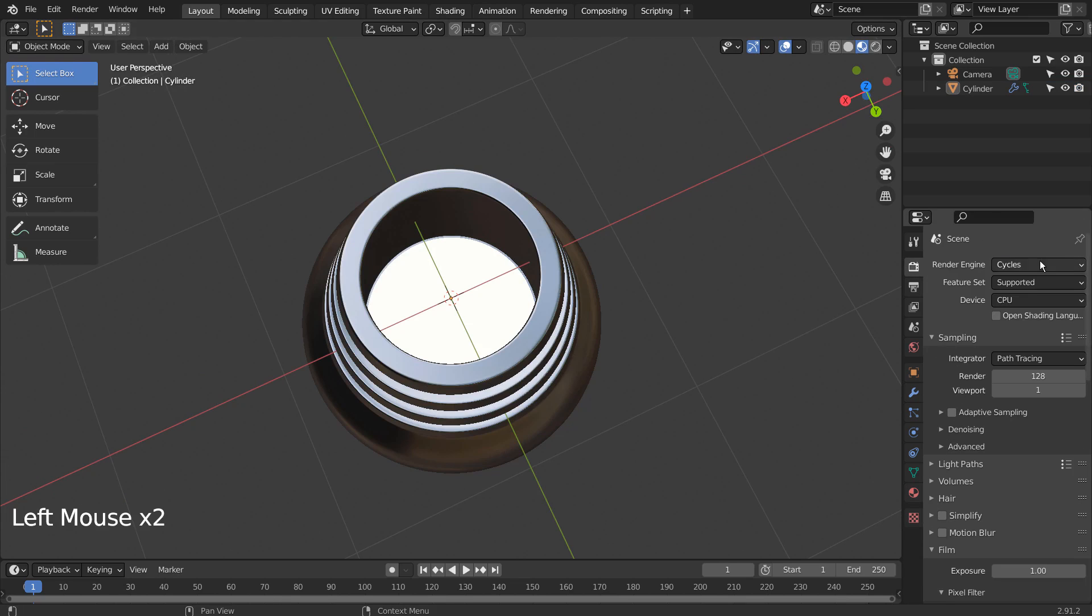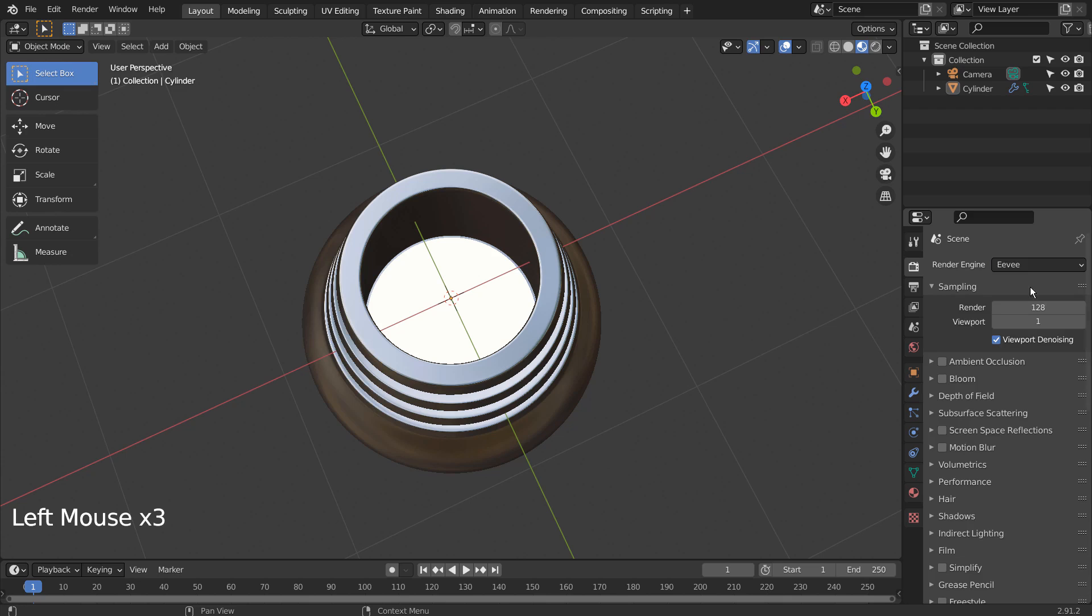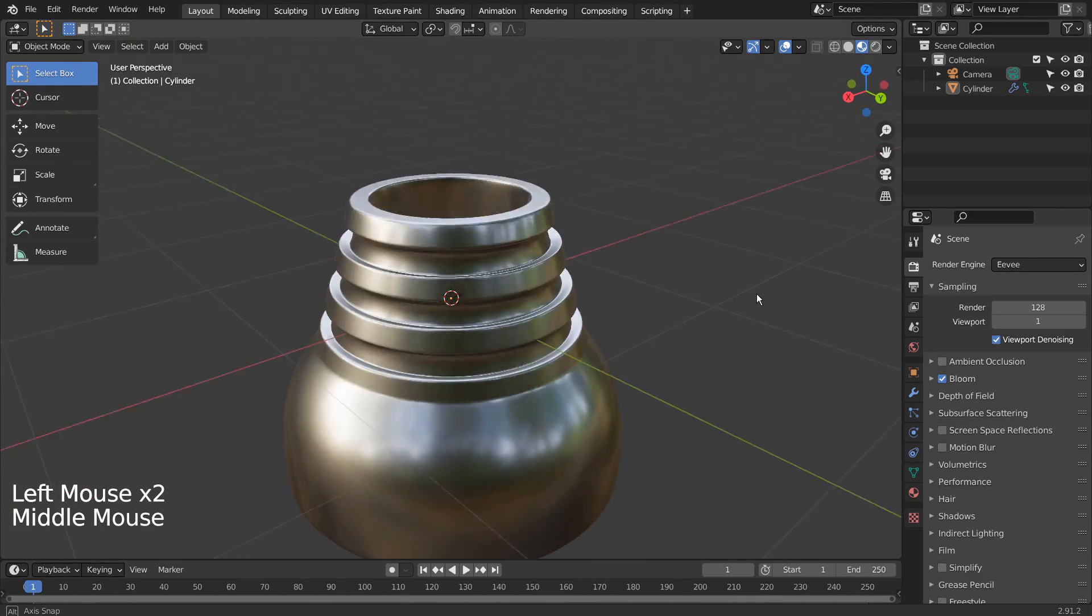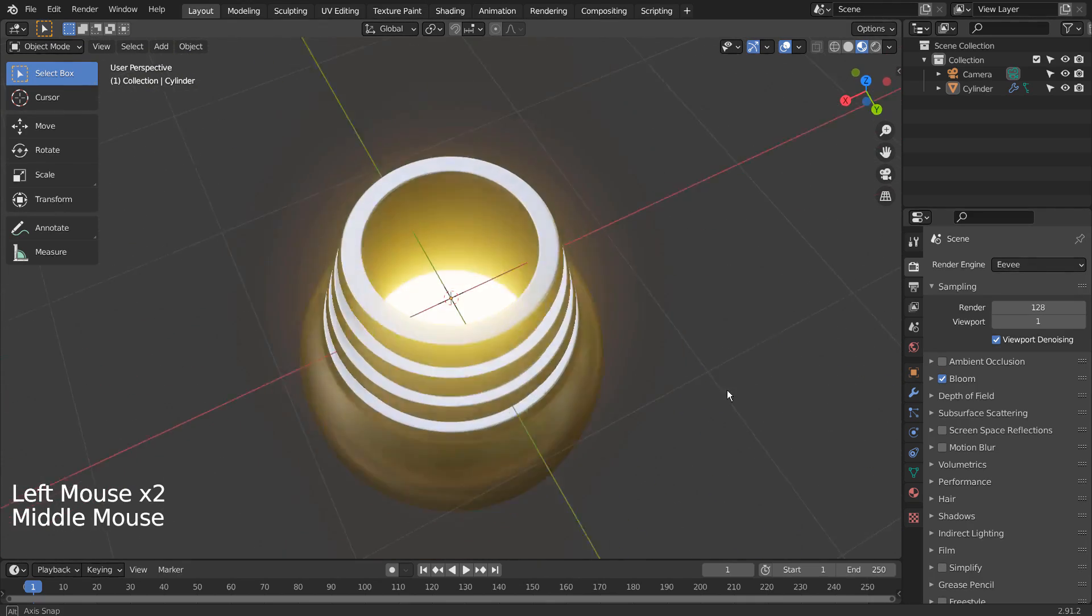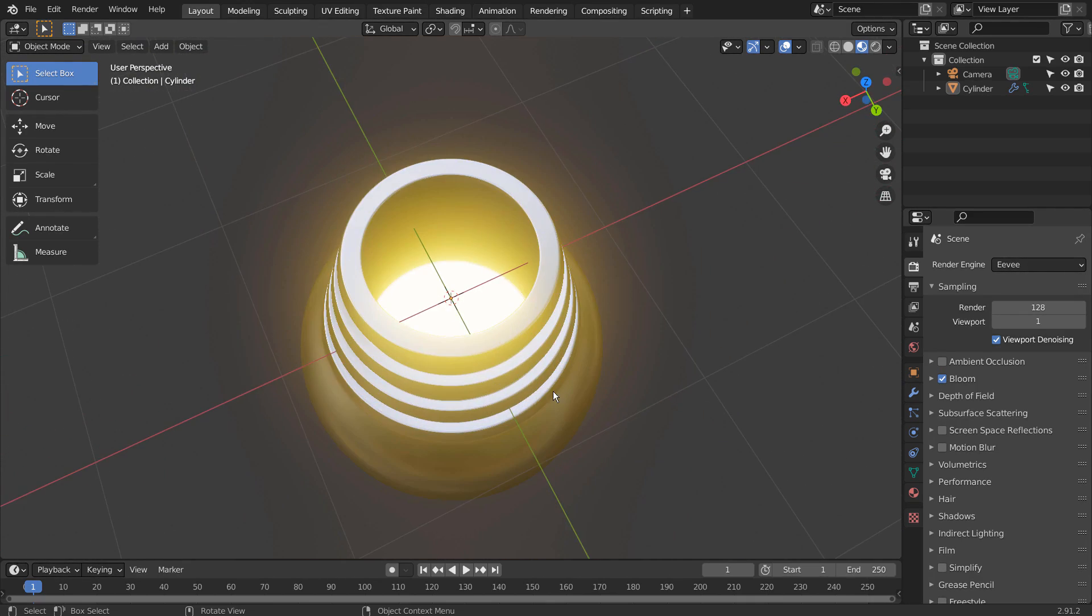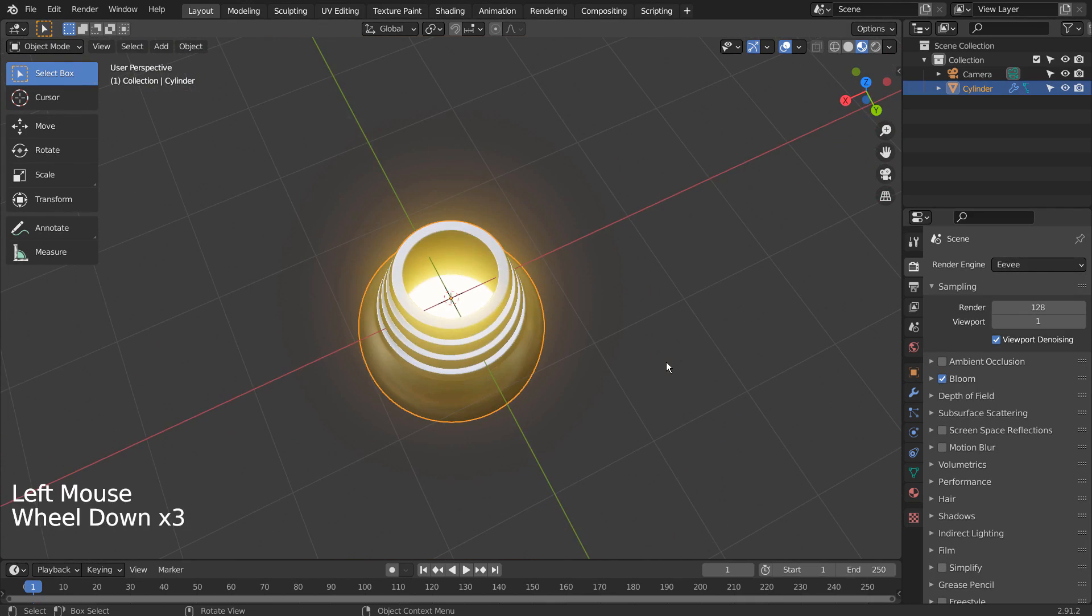Let's switch the render engine to Eevee, and activate the Bloom setting. This is how we create the glow effect in Eevee.